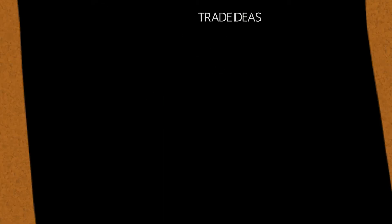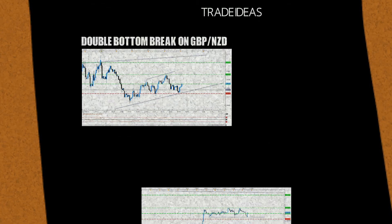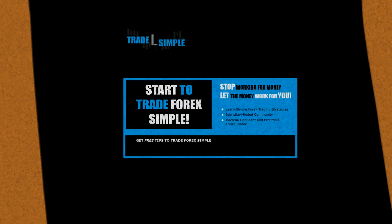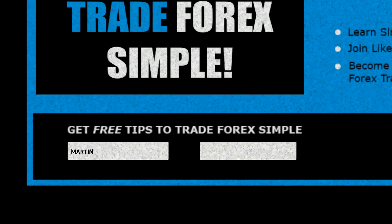Check out our trading ideas section for the latest trading opportunities. And sign up for free trading tips in your inbox every week.